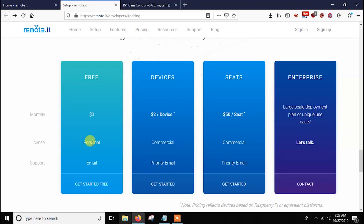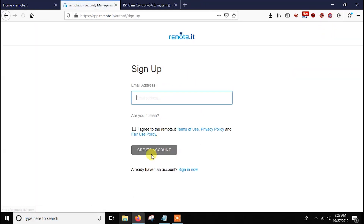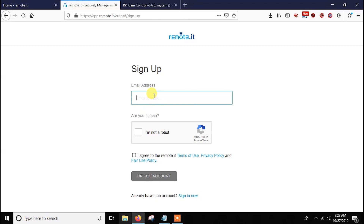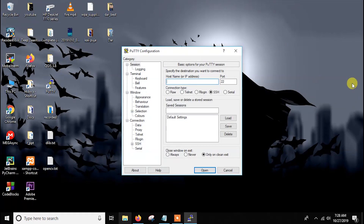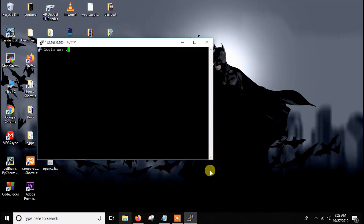To use remote.it, first you have to create an account. Go to sign up, create an account, and remember the email address and password because we will need them later. After creating the account, get into your Raspberry Pi. Here I am using PuTTY for SSH, but you can use VNC or a direct HDMI connection — whatever you want.